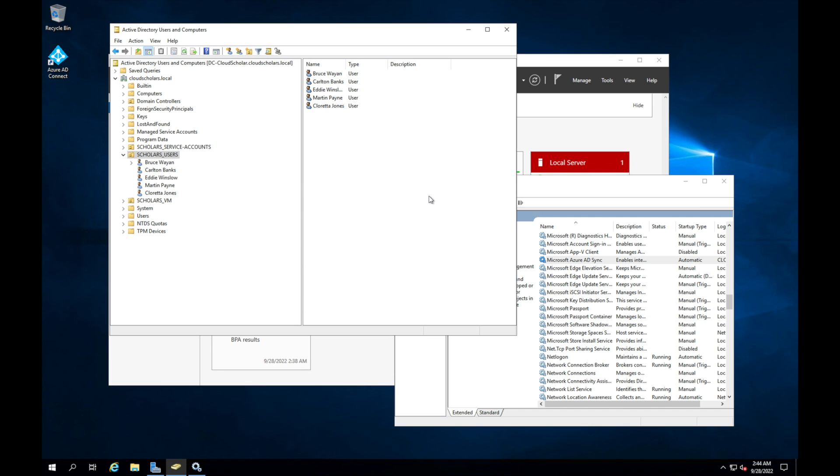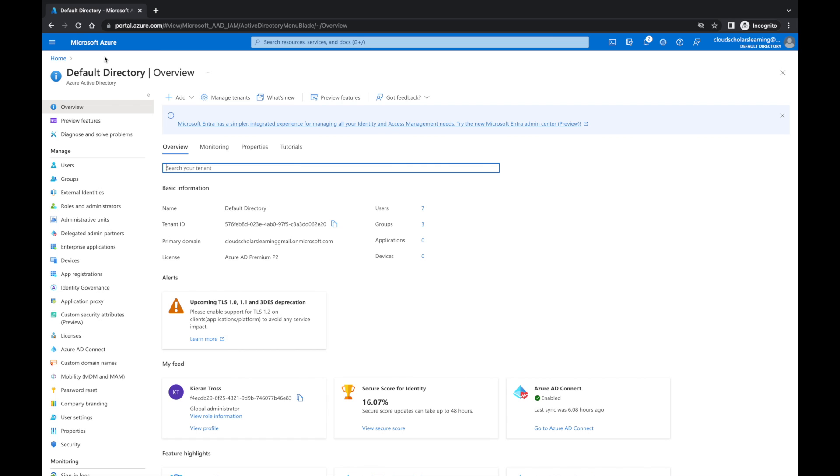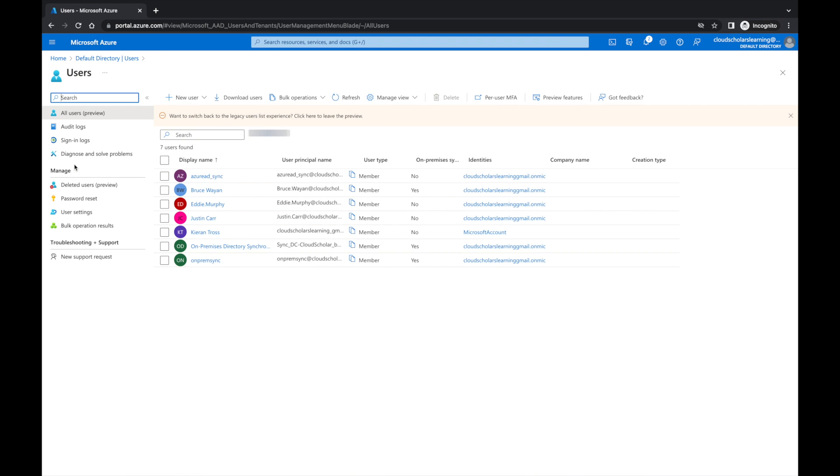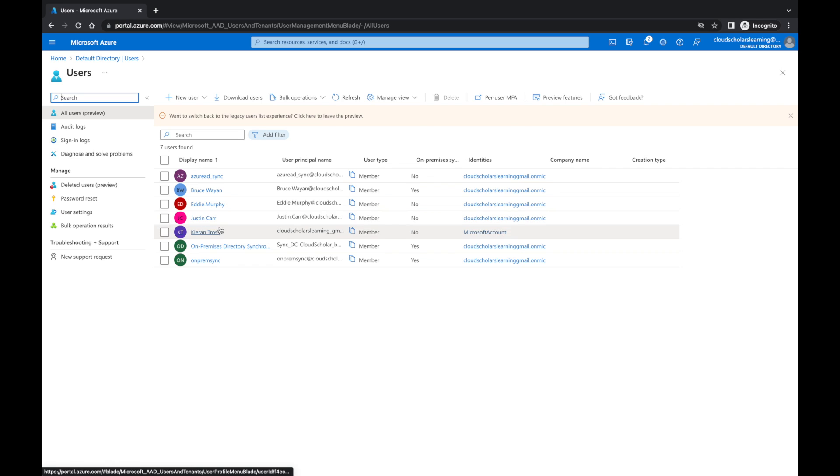And we have some users here that I added on-prem during this process of the sync not working. So what I'm going to do is jump over to Azure portal and show you exactly how it looks within the cloud. So here we are, I'm in the Azure active directory, and I'm going to go to users. And you can see the users that we have here. And there was quite a bit more users on-prem that aren't showing up over here.